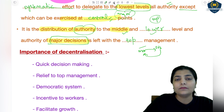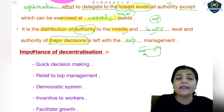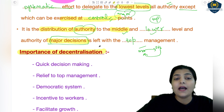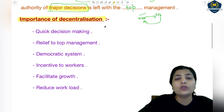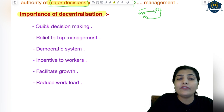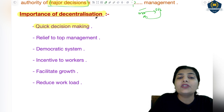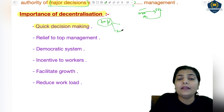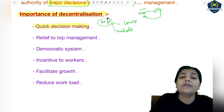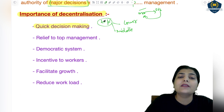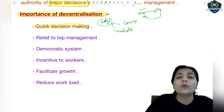Now coming to the importance of decentralization. The very first importance is quick decision making. How? Because all the work is not left with top management alone — only top management does not have to do everything. They have given their powers to the middle level and lower level as well. So the work is now distributed. The work that used to create a very hectic workload for the top level alone now gets done quickly because of this distribution of work. That is why there is quick decision making.